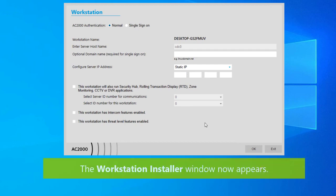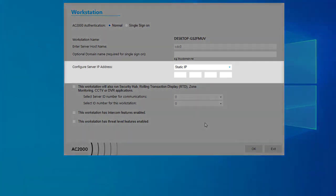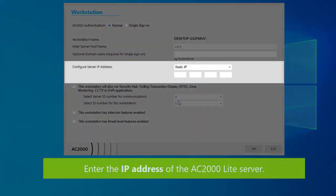The workstation installer window will now appear. Here you can input the connection settings of the light server and the configuration options for the individual workstation. Enter the IP address of the AC2000 light server in the box.